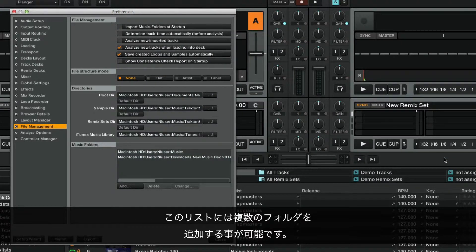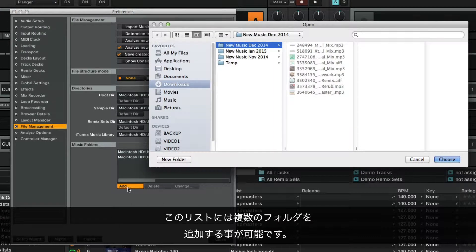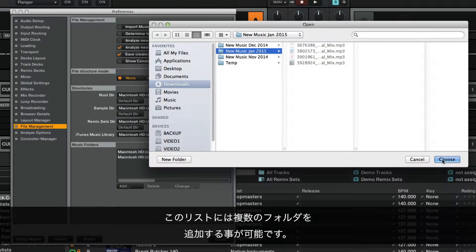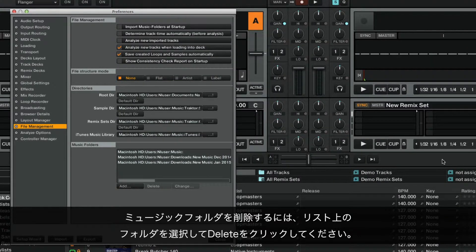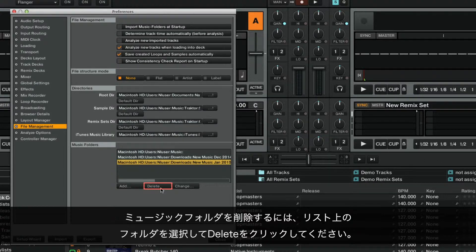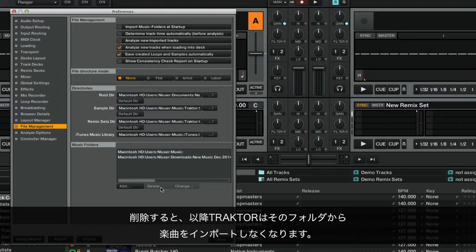Note that you are able to add multiple folders to this list. To remove a music folder, select it from the list and click Delete. After deleting, Traktor will stop importing music from that folder.